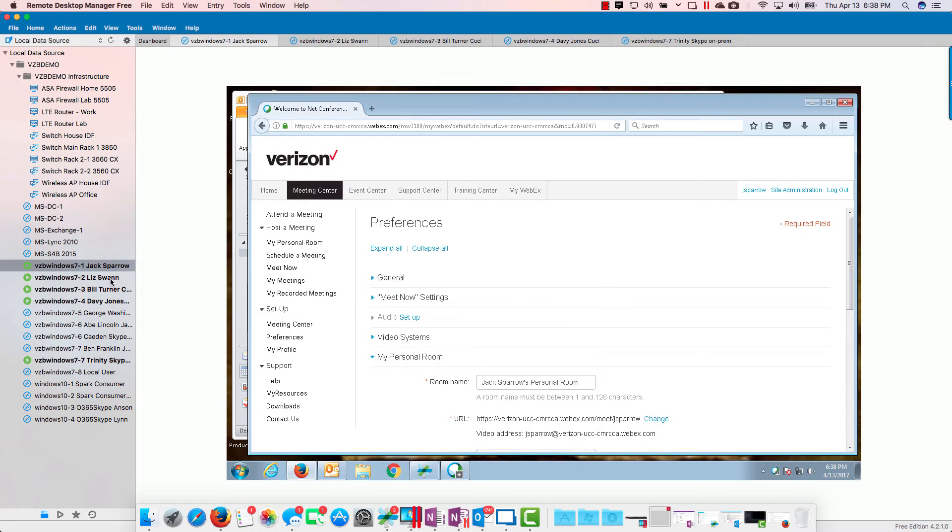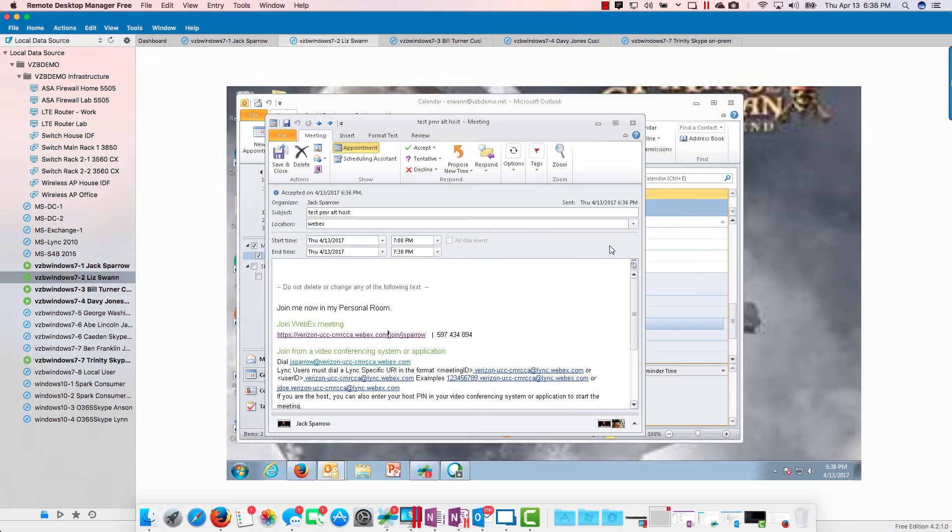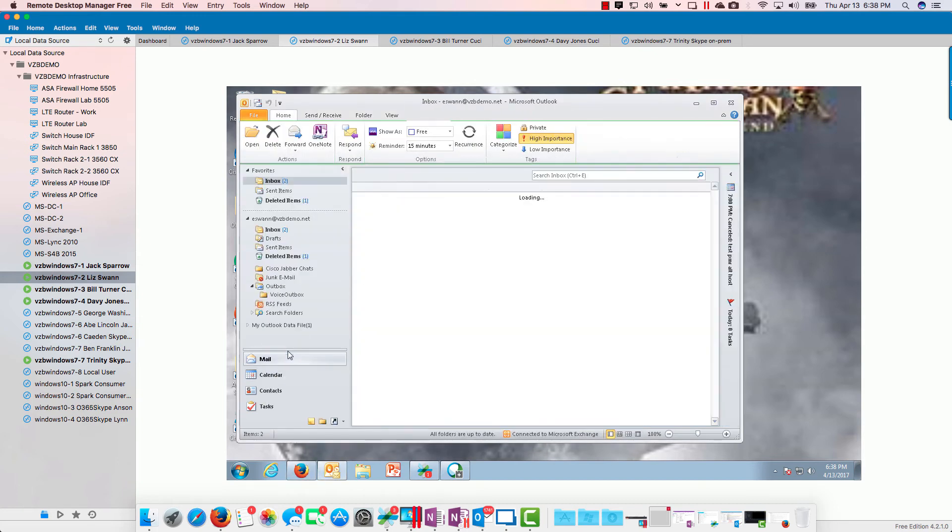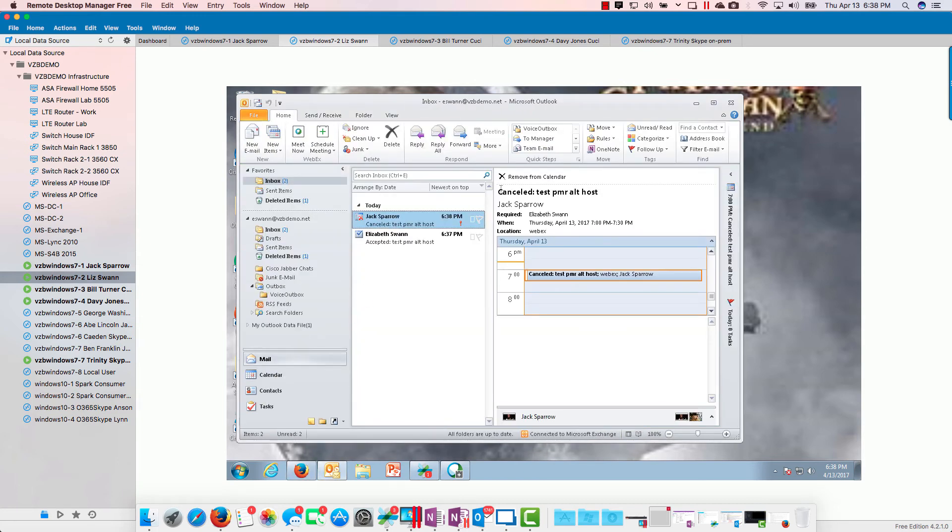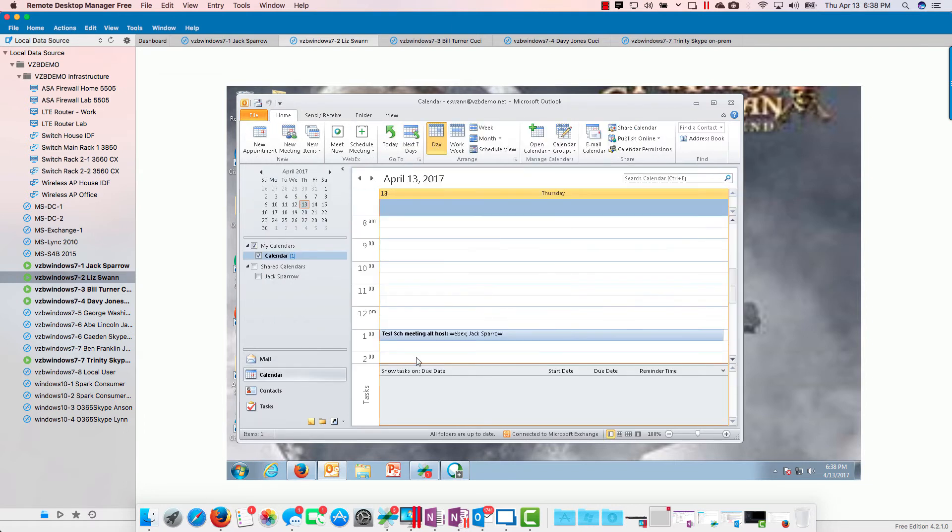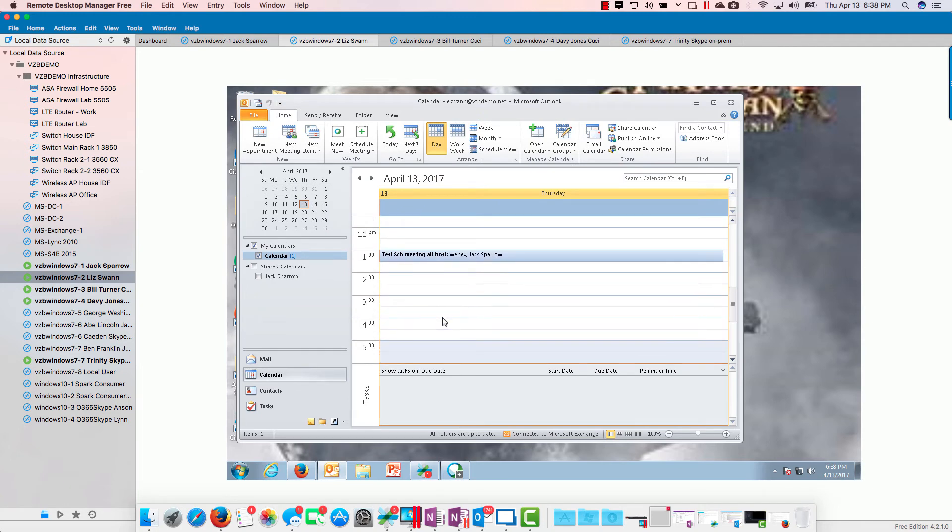Let's just go back to Liz real quick here and let's clean all this up. She probably got a cancellation, just so we have it as clean as possible here.